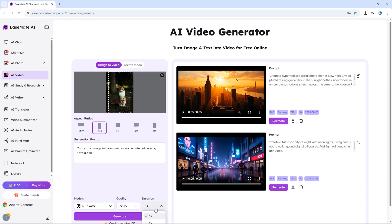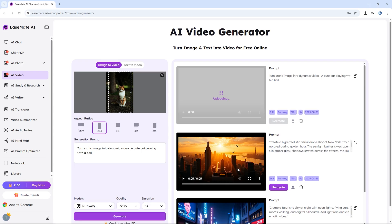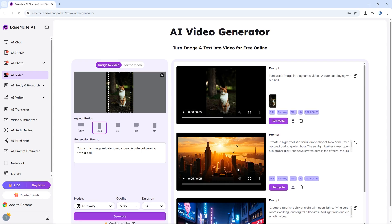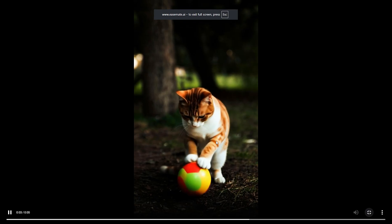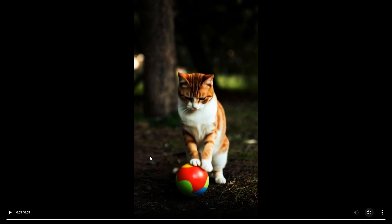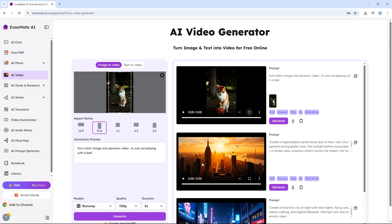After clicking generate, the AI gets to work. And look at that. The cat actually starts interacting with the ball. The movement looks natural and the background stays crisp. It's super impressive how it can take a still image and make it feel alive.